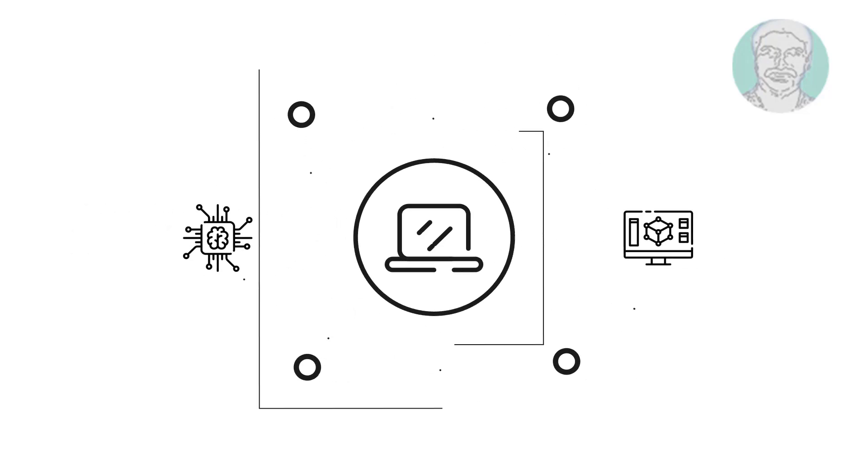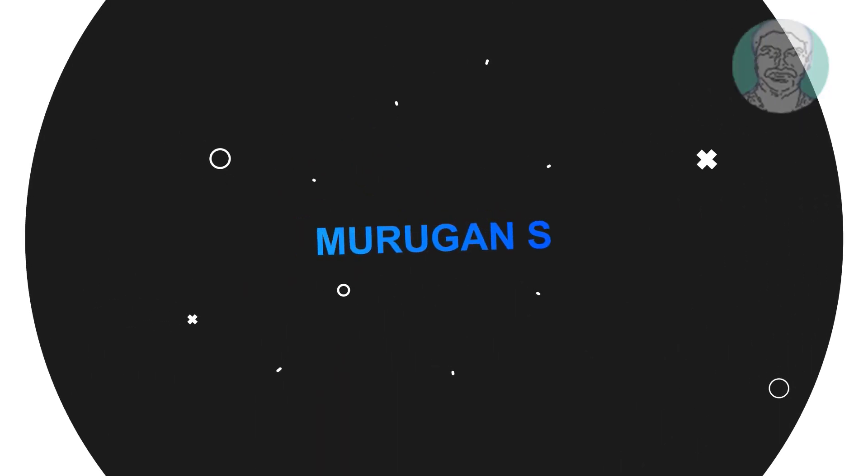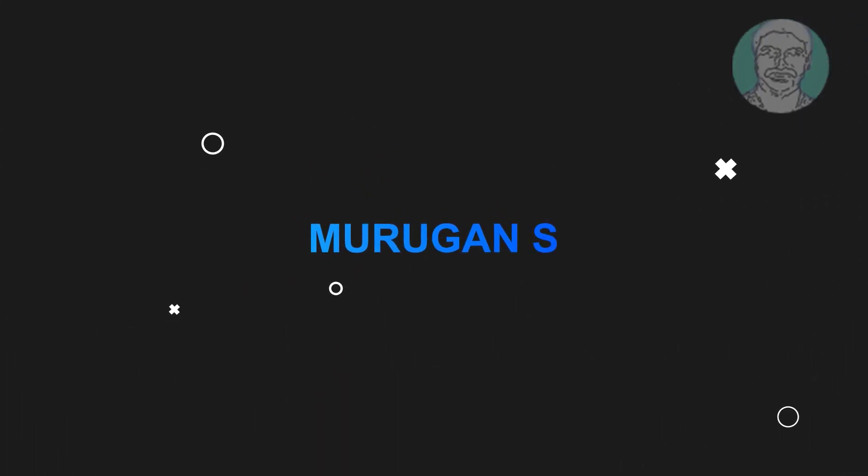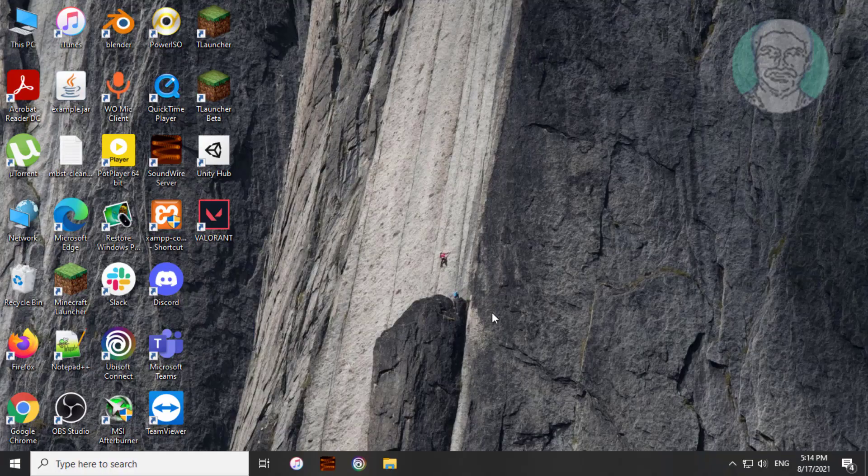Welcome viewer, I am Murigan S. This video tutorial describes how to fix DPC watchdog violation error in Windows 10.